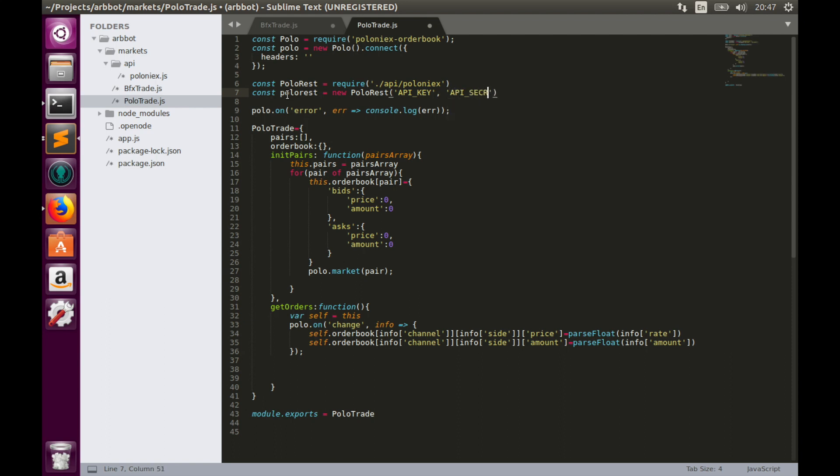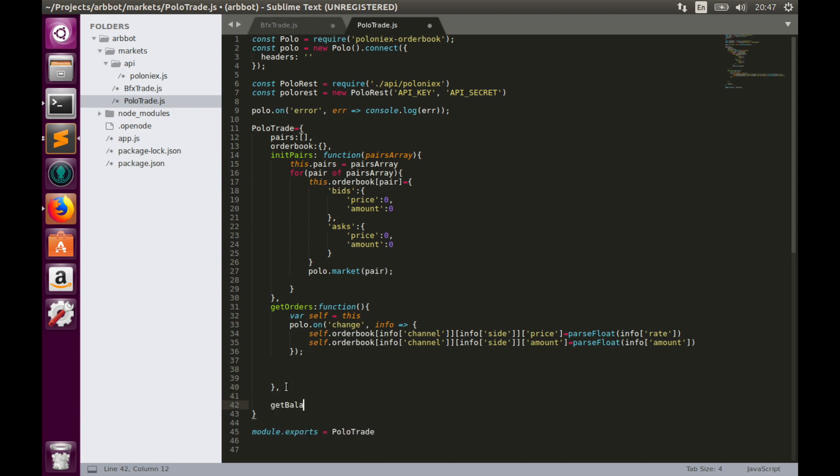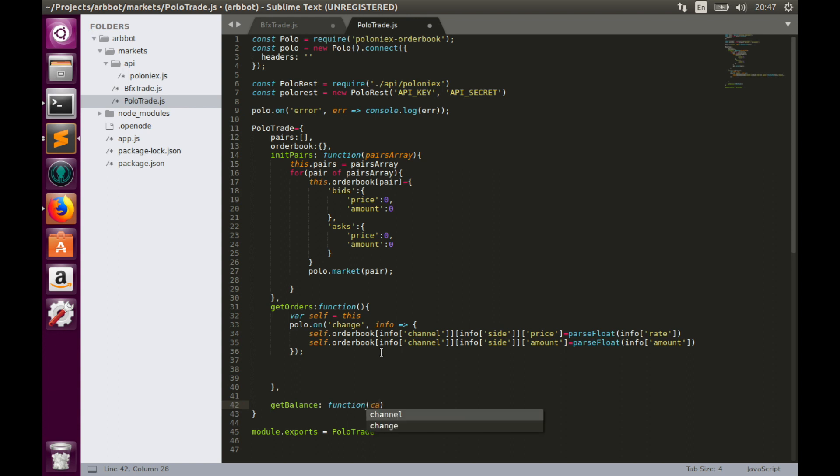And inside this object, we need to provide API key and API secret. We will create key and secret later. So now let's go and create get balance function. And as in Bitfinex case, it will have only one parameter called callback.